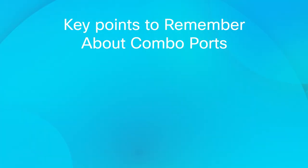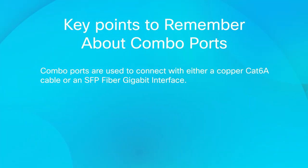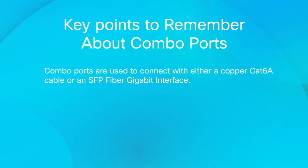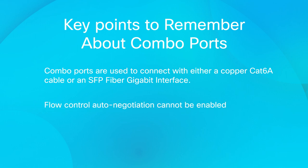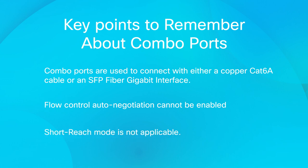There are some key points to remember. Combo ports are used to connect with either a Copper Cat 6A cable or an SFP fiber gigabit interface. On combo ports, flow control auto-negotiation cannot be enabled and short reach mode is not applicable.